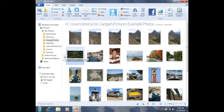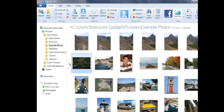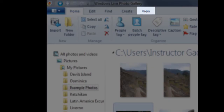Before we begin tagging people, I first want to make sure we have access to the Tag and Caption pane. If you do not currently see the Tag and Caption pane on the right-hand side of your screen, you'll first want to click on the word View. The View tab can be found in the top left-hand corner of your screen, a few over from the word Home.